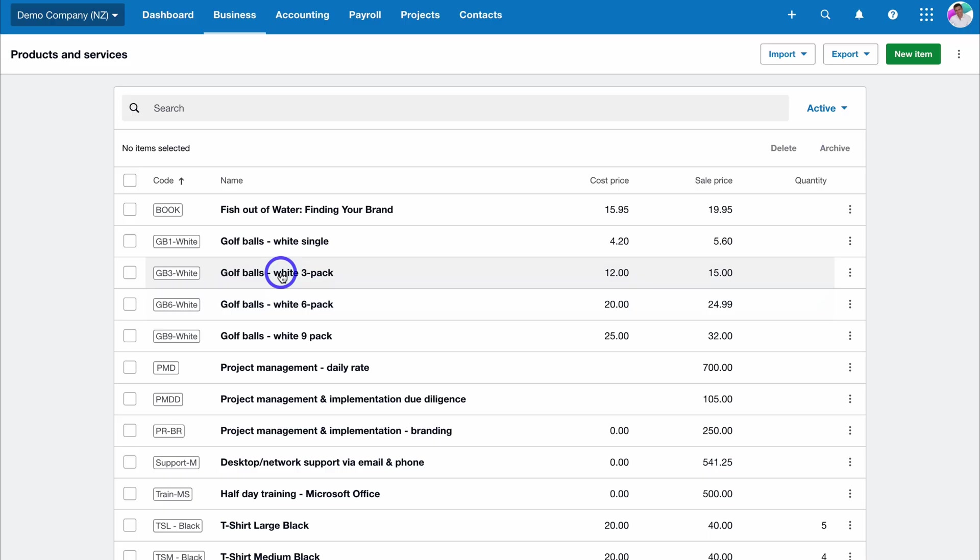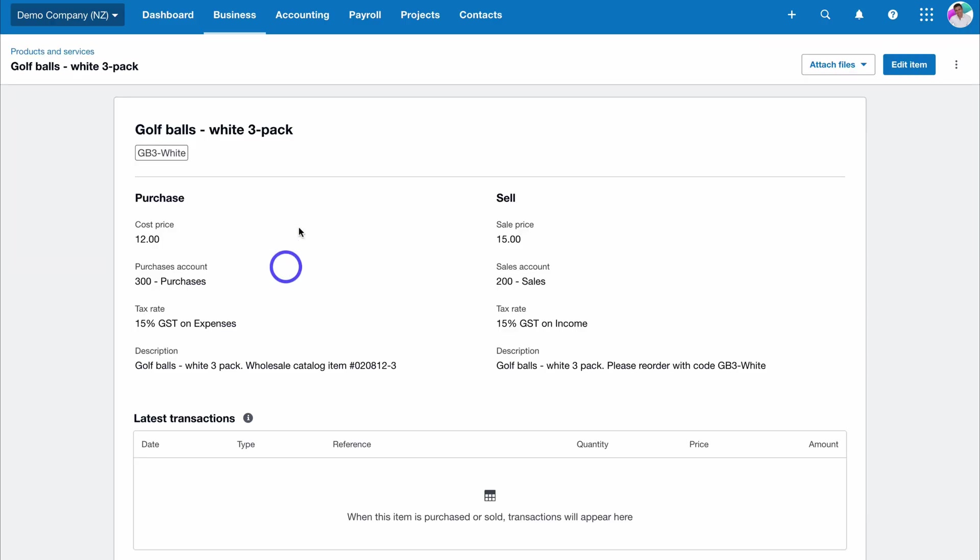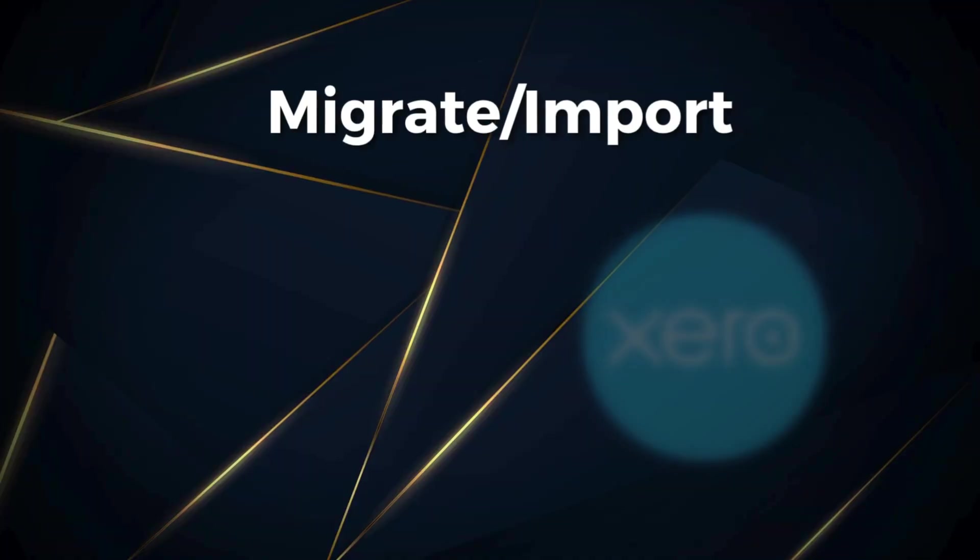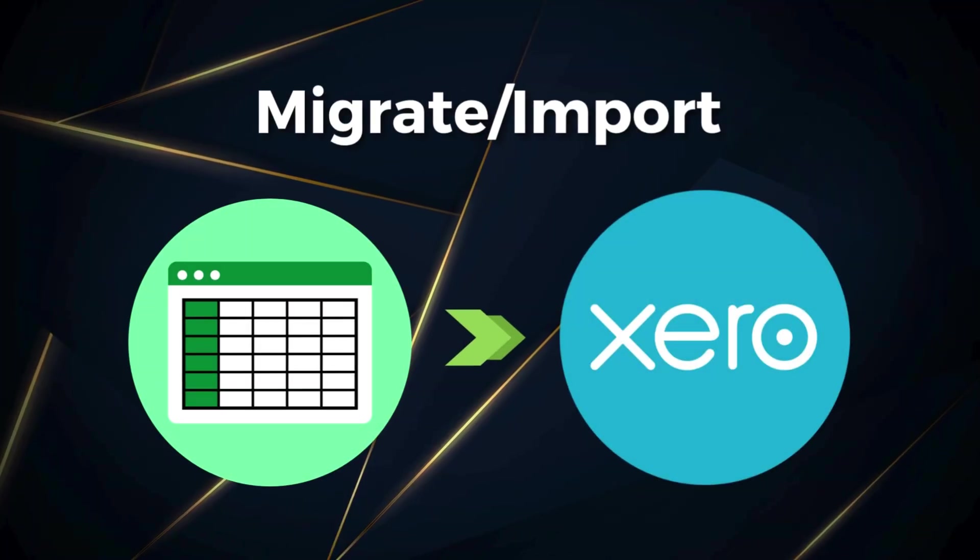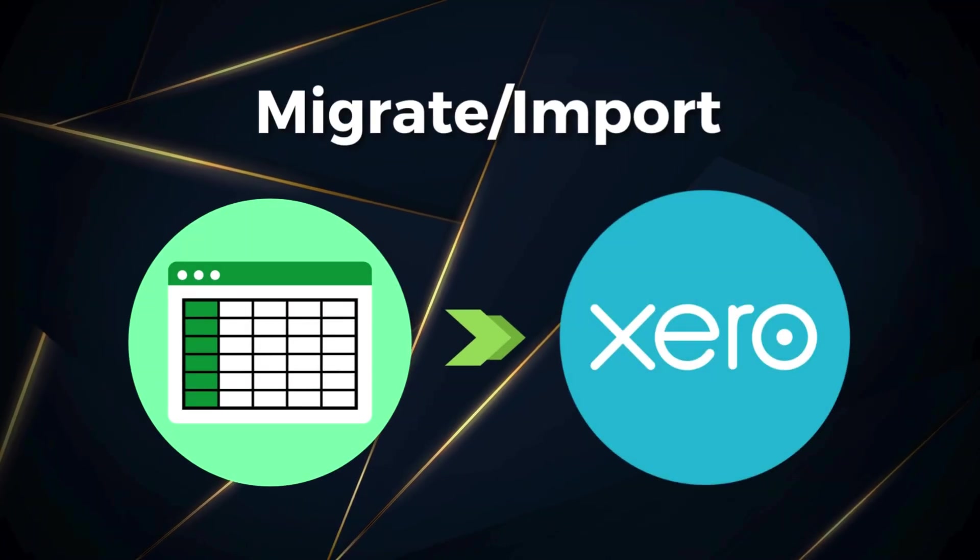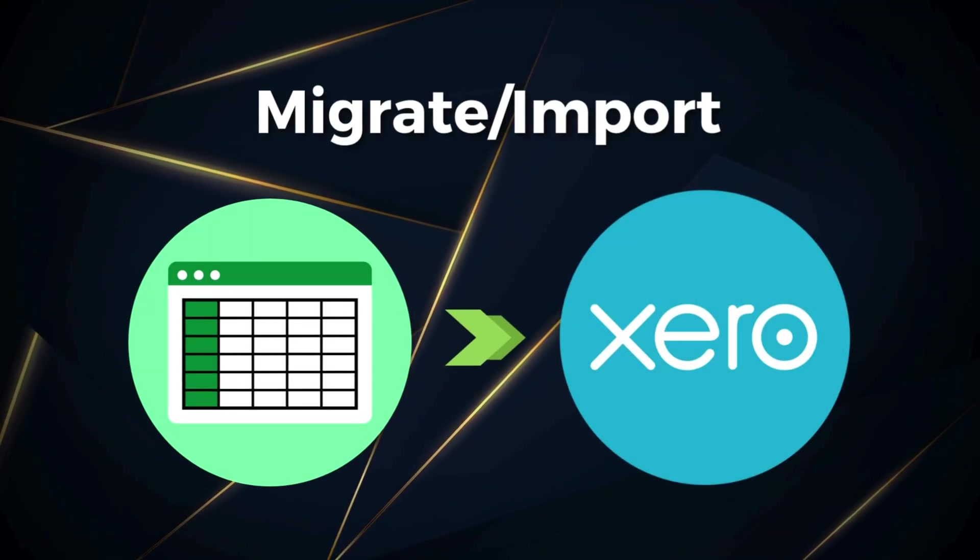My focus today is to share how you can migrate and import your spreadsheet accounting data over to Xero, so you can seamlessly start managing all your accounting activities inside Xero. Let's get stuck into this Xero tutorial.